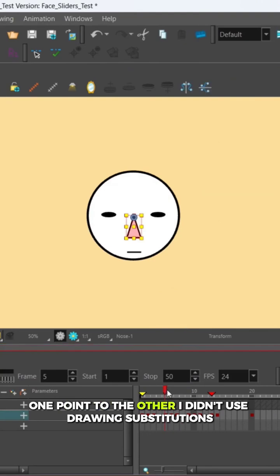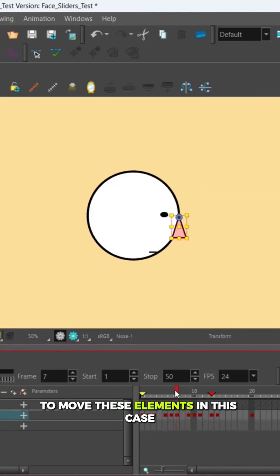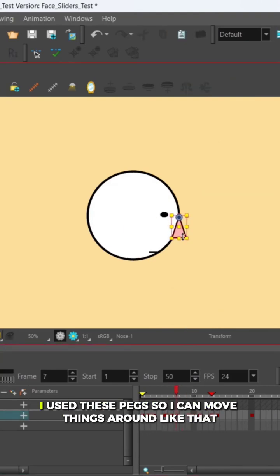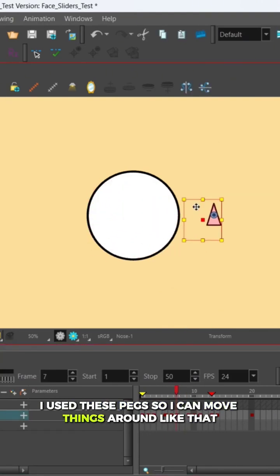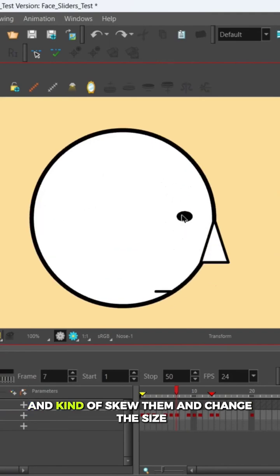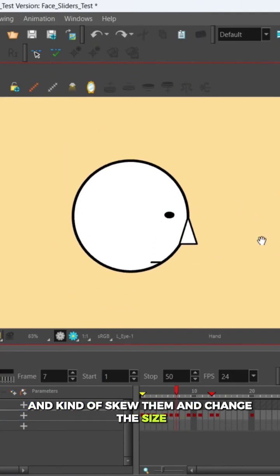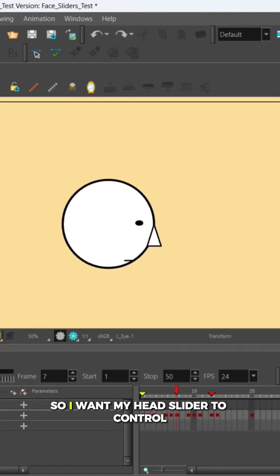In this case I used these pegs so I can move things around like that and kind of skew them and change the size. So I want my head slider to control...